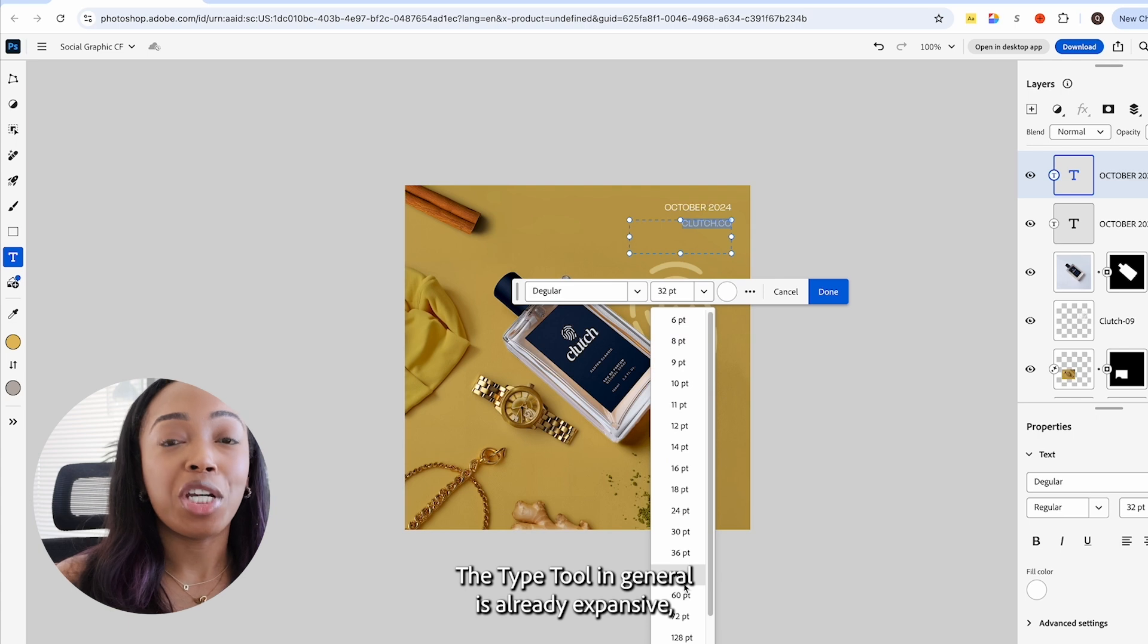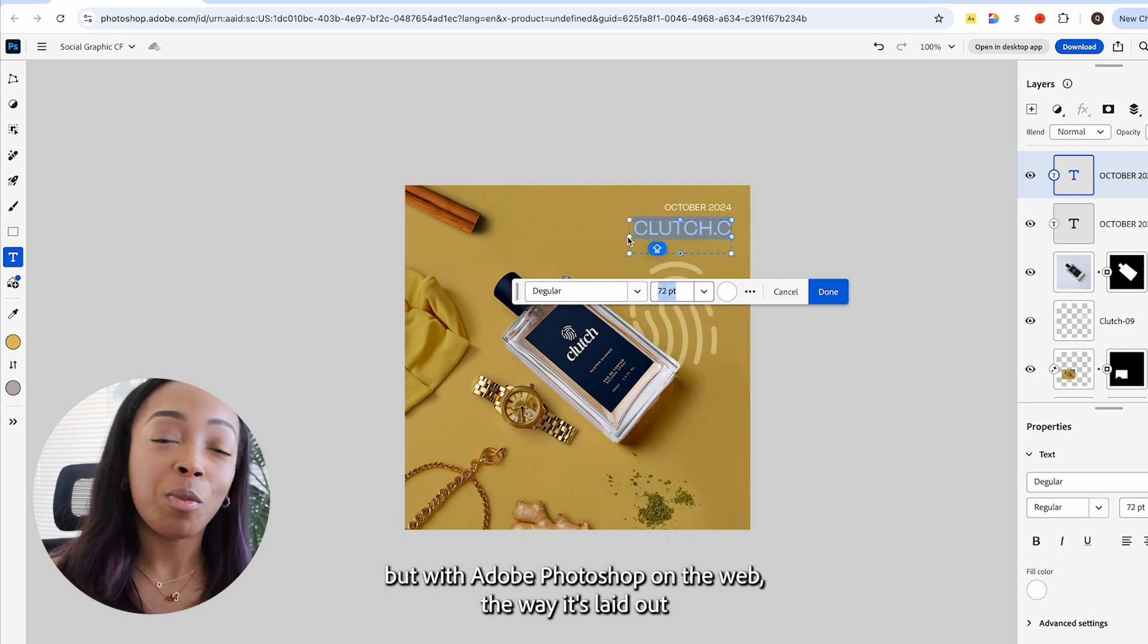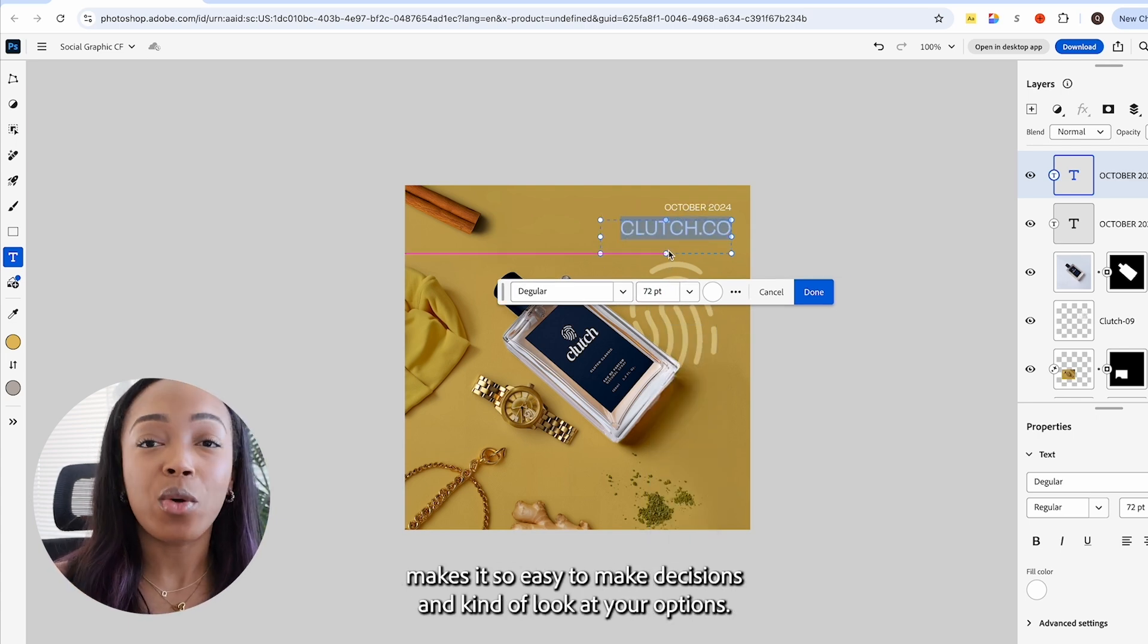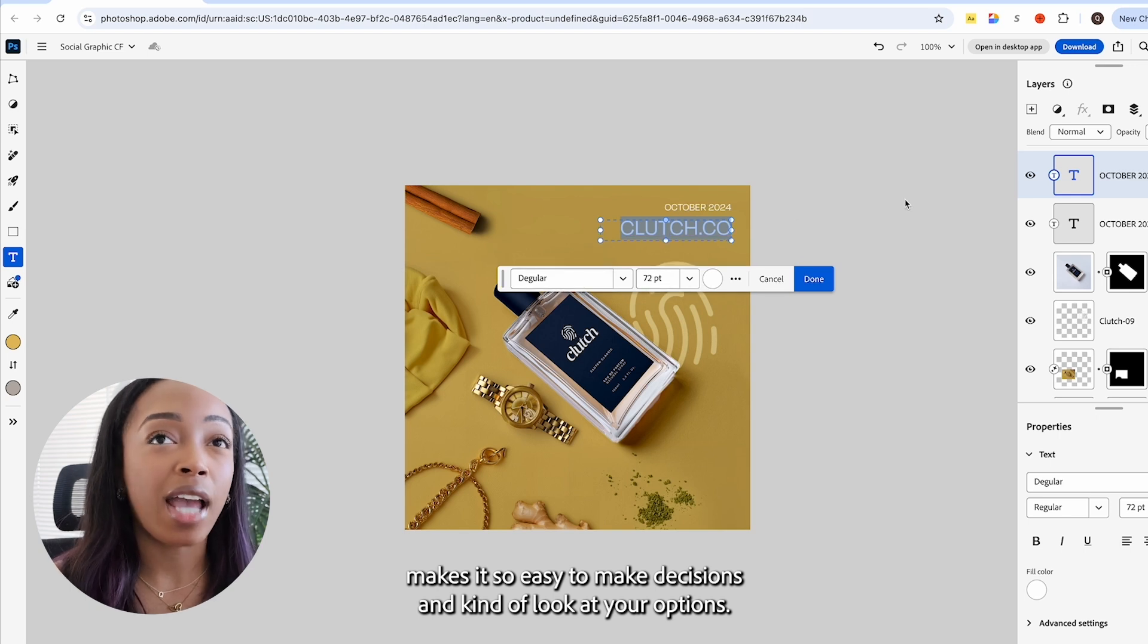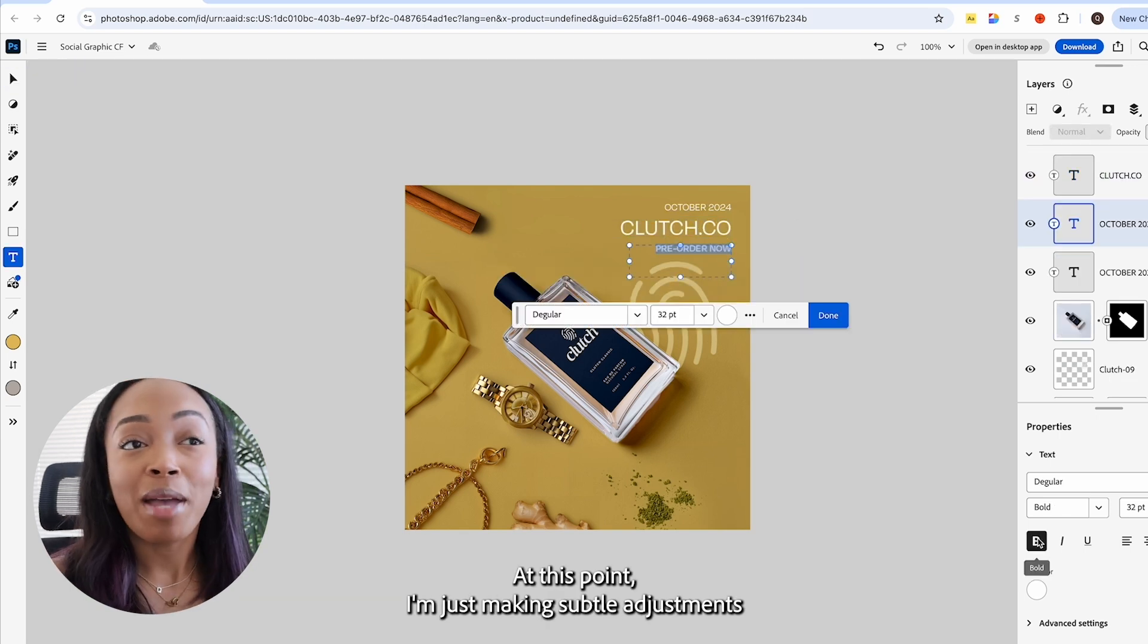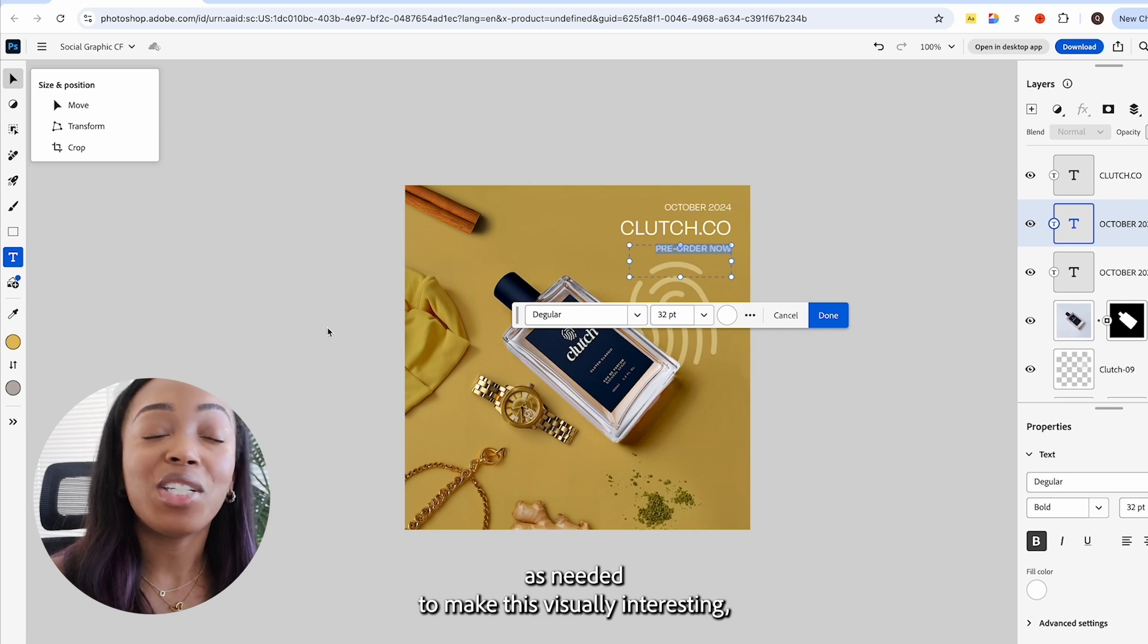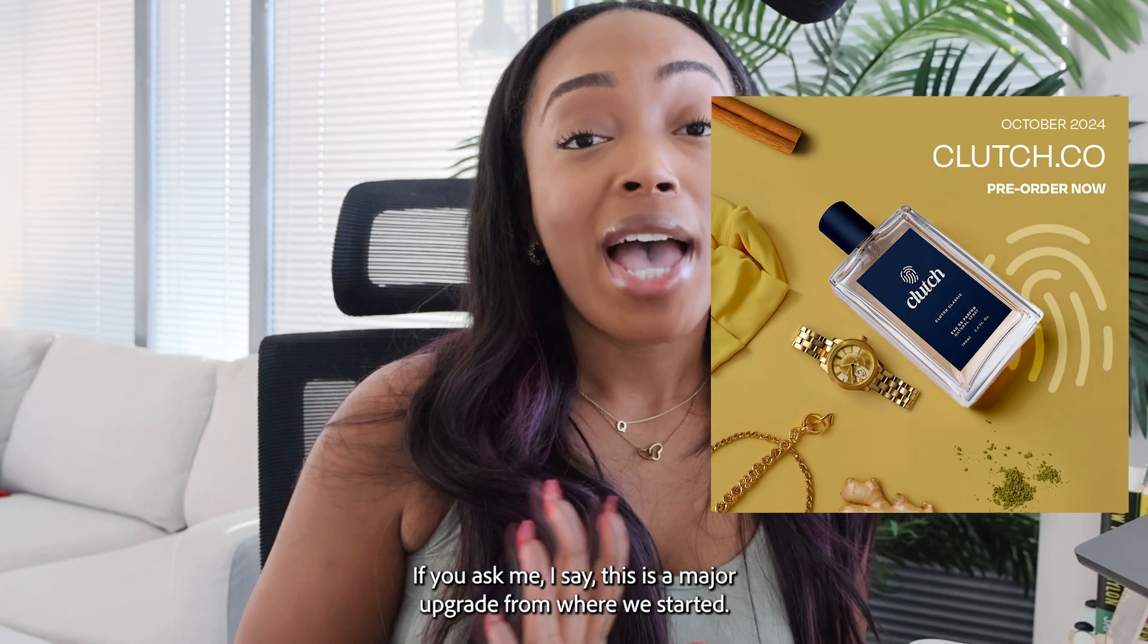The type tool in general is already expansive but with Adobe Photoshop on the web the way it's laid out makes it so easy to make decisions and kind of look at your options. At this point I'm just making subtle adjustments as needed to make this visually interesting and I am content right here.